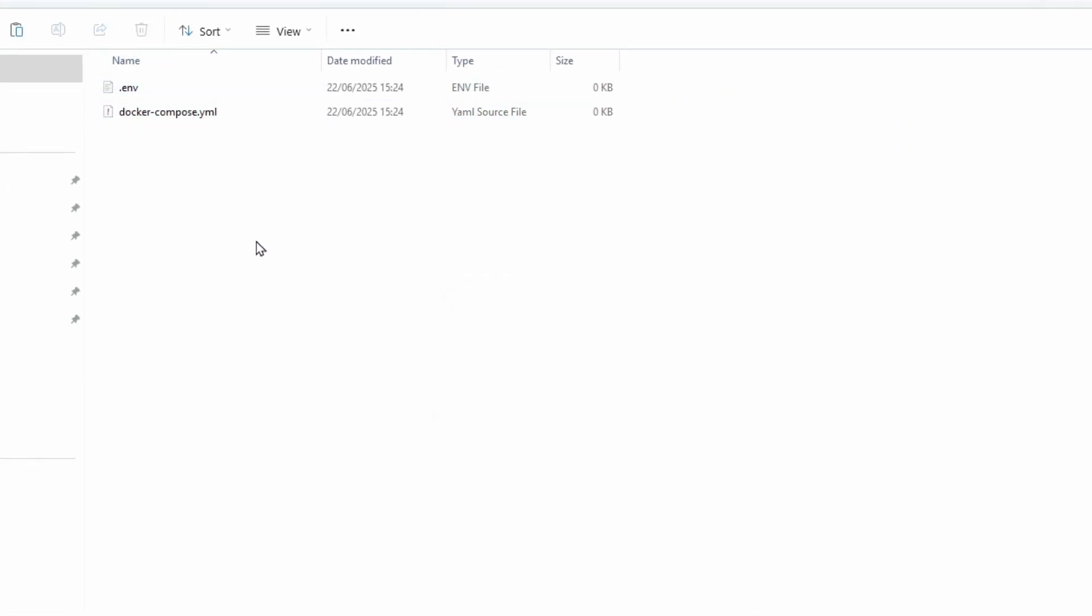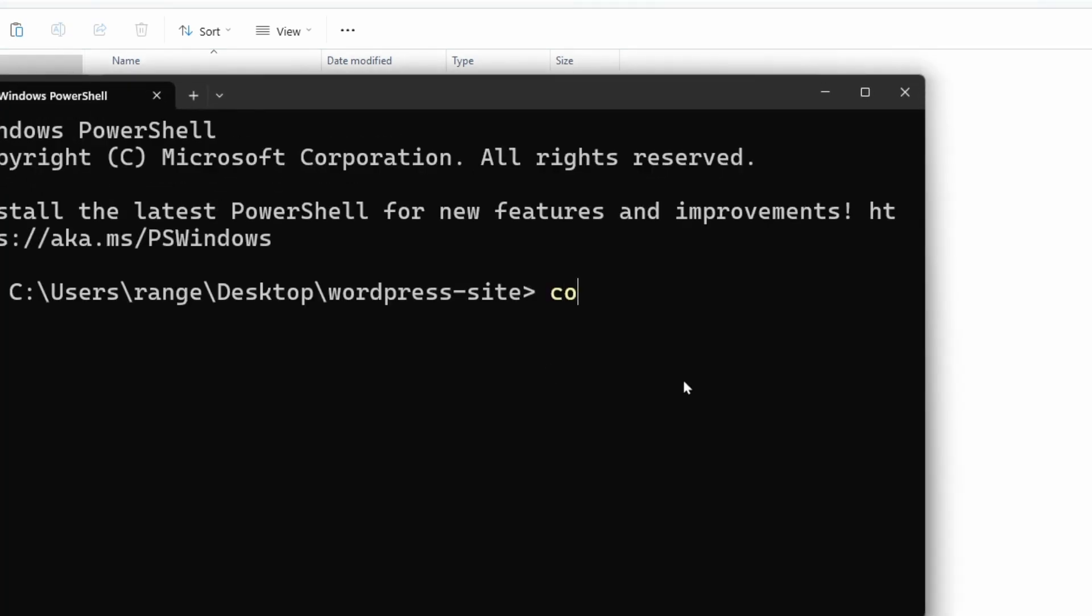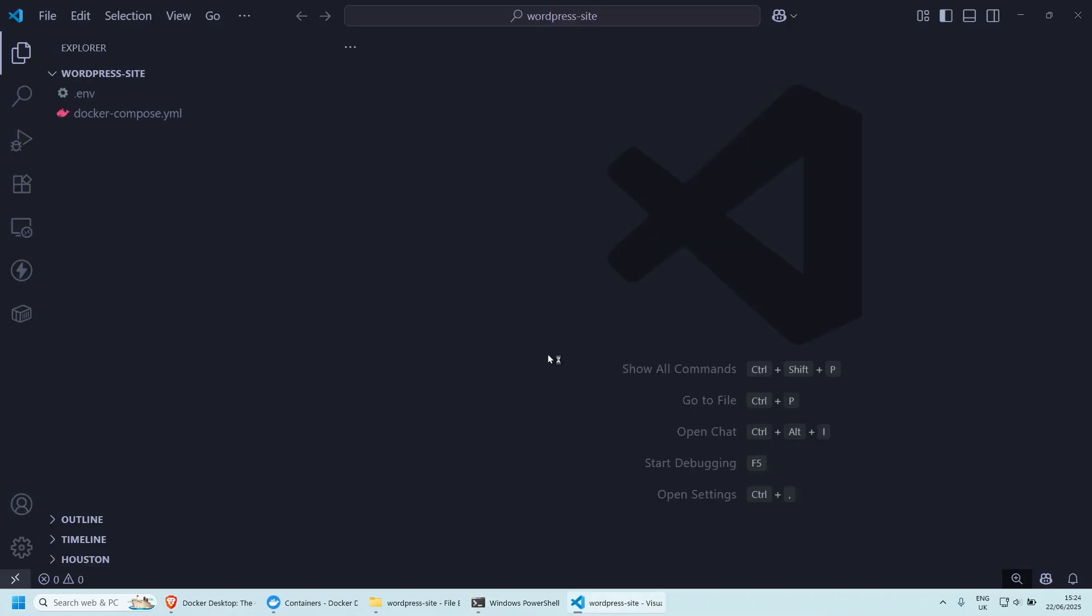Let's open those two in Visual Studio Code just so we have them in a code editor. So left shift, right click, open in terminal. And I'm just going to do code, which is going to open them. You can open them in any editor that you wish.